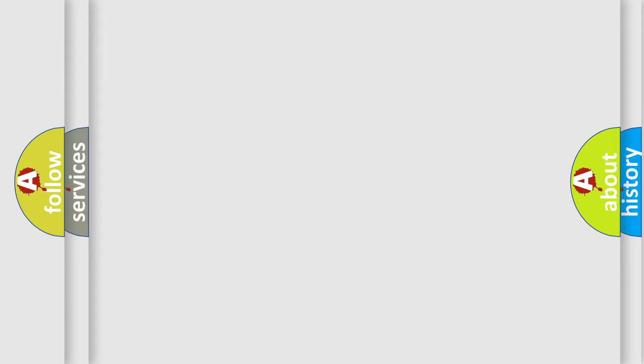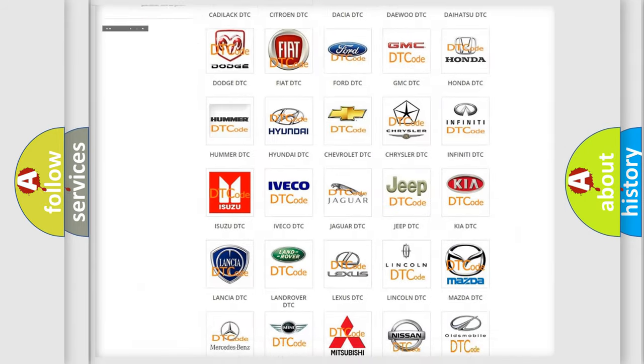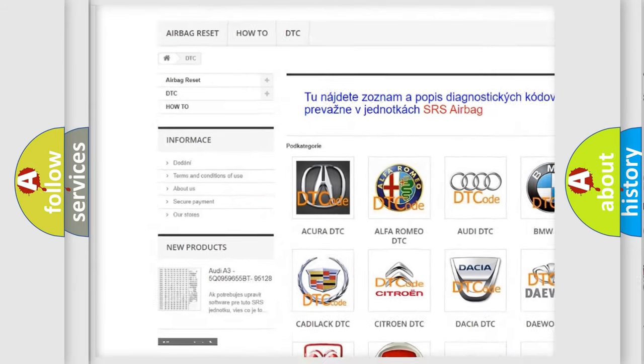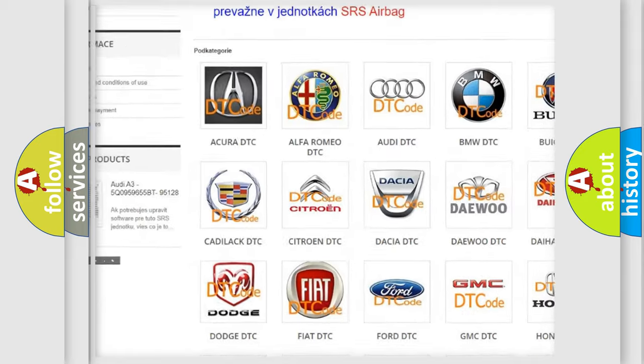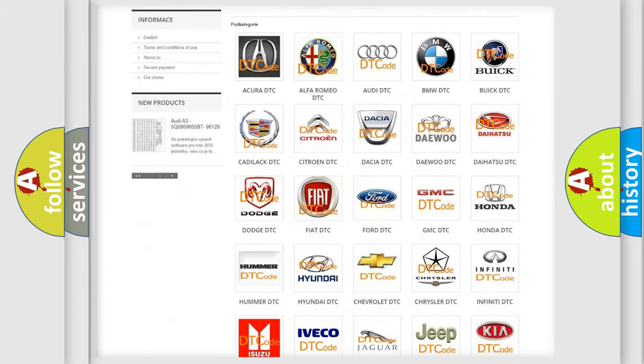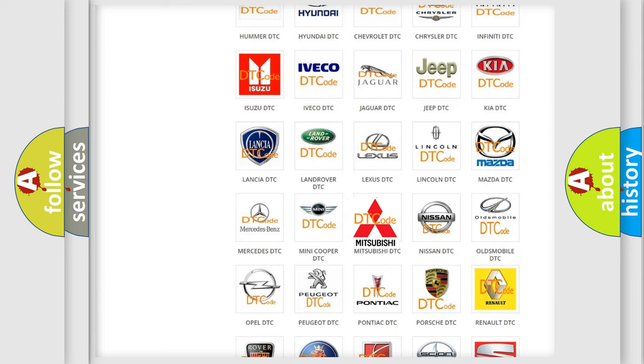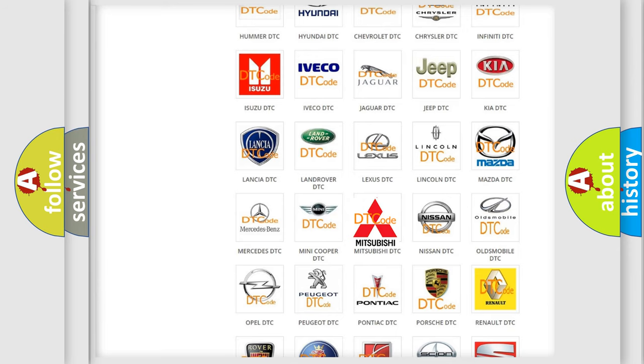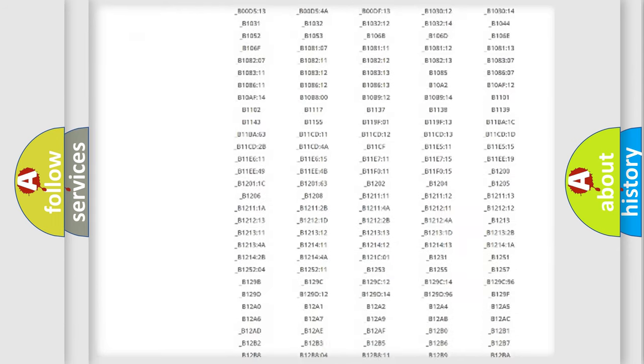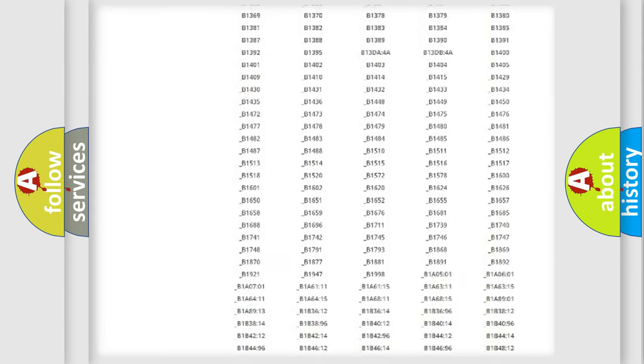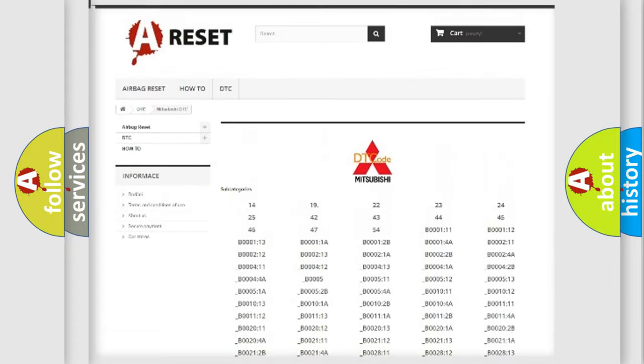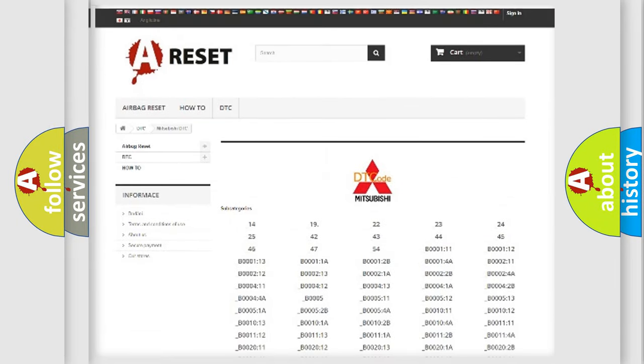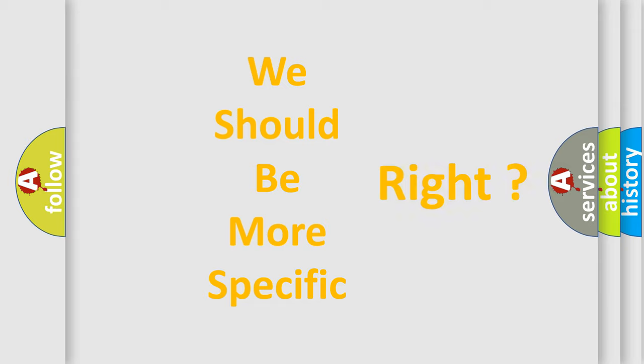Our website airbagreset.sk produces useful videos for you. You do not have to go through the OBD2 protocol anymore to know how to troubleshoot any car breakdown. You will find all the diagnostic codes that can be diagnosed in Mitsubishi vehicles, and also many other useful things. The following demonstration will help you look into the world of software for car control units.